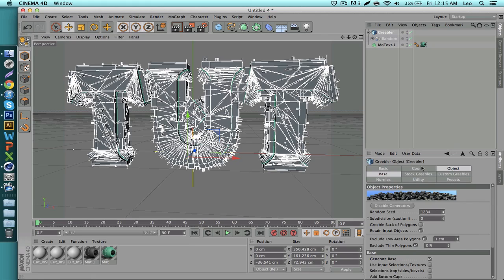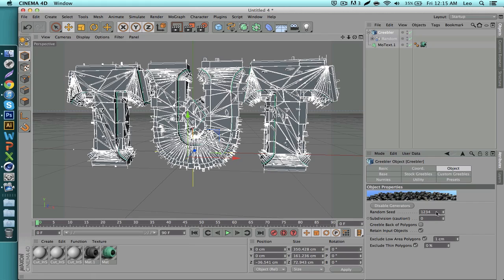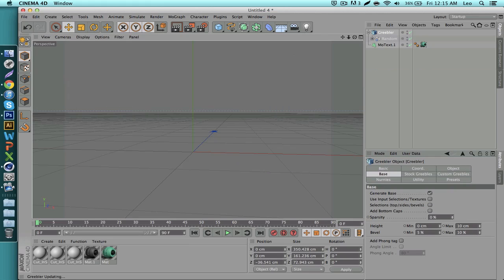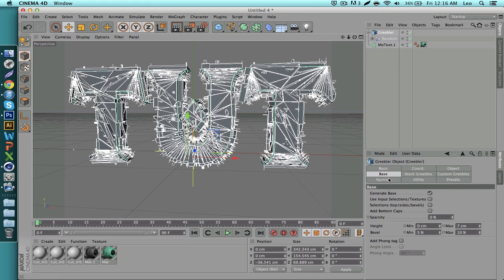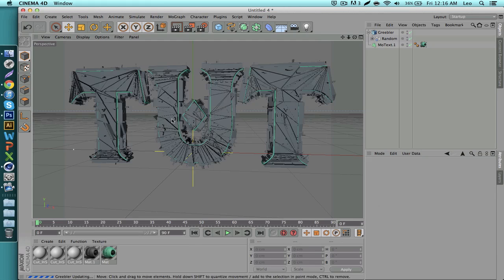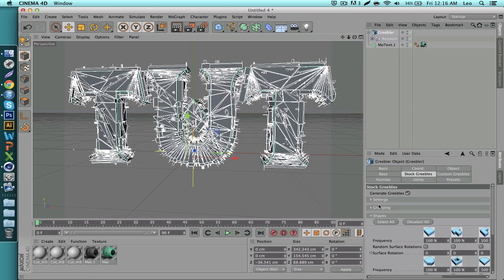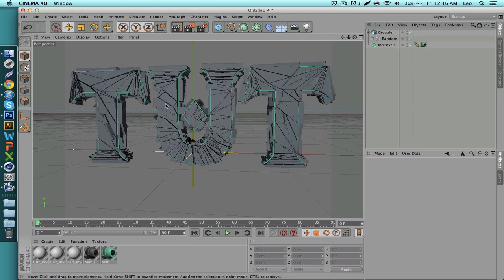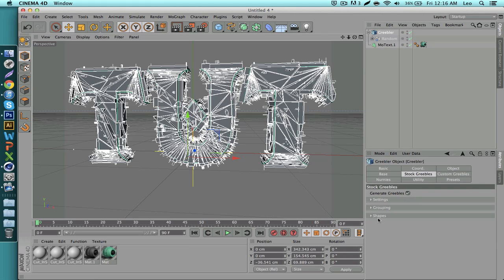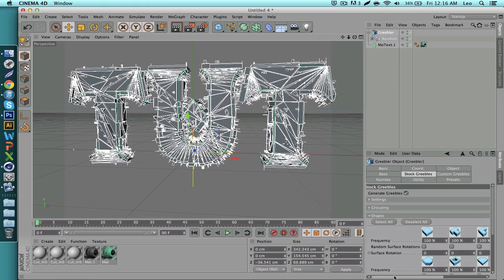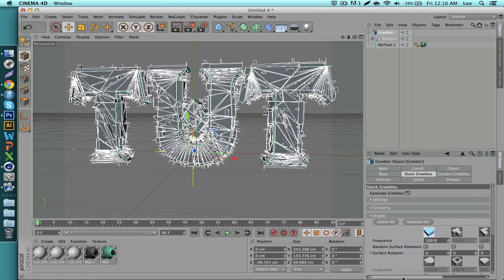In the Greebler settings on the bottom right: go to Object — the default seed works well, no need to change it. Go to Base, set minimum height to zero and maximum between 5 and 10 centimeters. Under Stock Greebles, these are the little polygons pointing out from the broken parts. Personally I think they ruin the look, so unselect Generate Greebles. If you want to keep them, go to the Shapes tab and pick only the square — simple shapes keep the render cleaner.